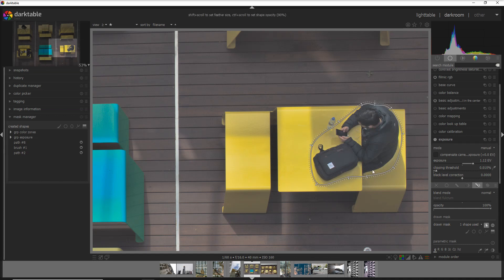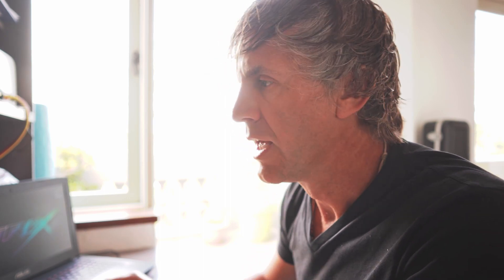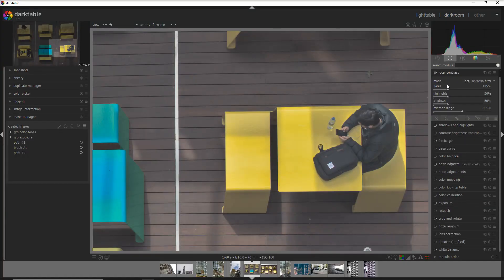Now let's assume we want to add some more contrast, more details into this person. What we use is the local contrast module. Let's activate the module and now we add just a tiny bit of details. We increase the highlights, we decrease the shadows, and that's fine.